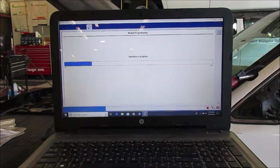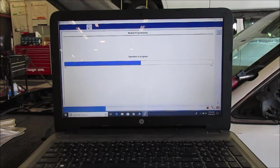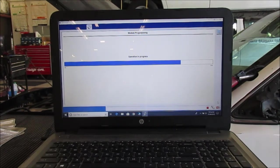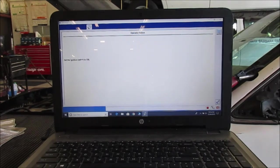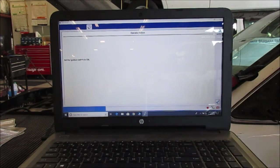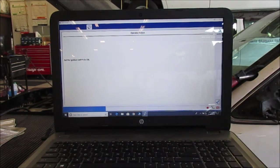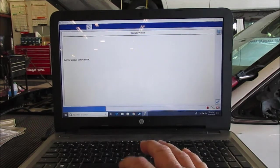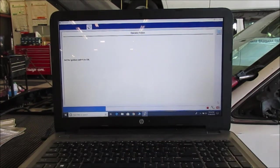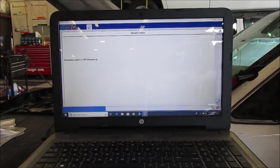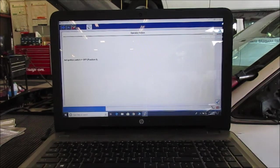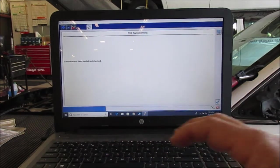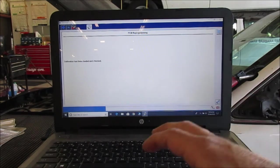Okay, ignition off. Okay, so it's programming the module. Well, it says it's programming but the key's off right now. Okay, turn the ignition on. On. Off. Okay, calibration has been loaded and checked.